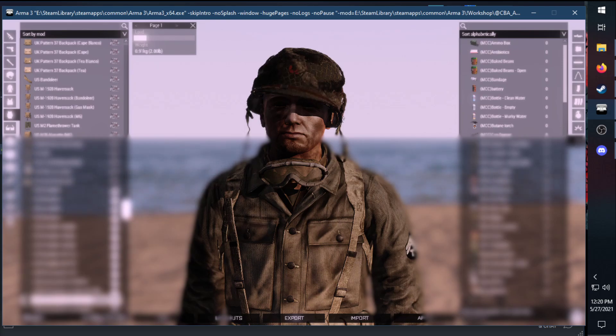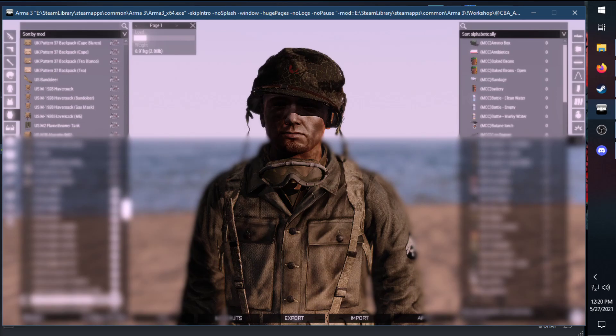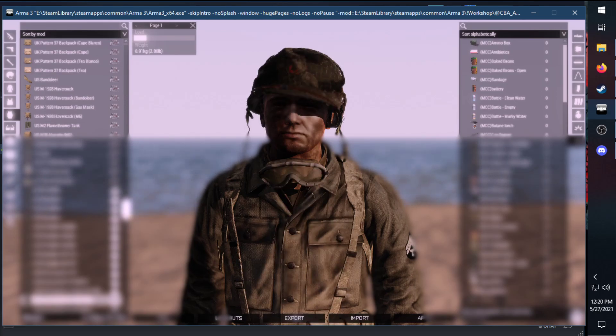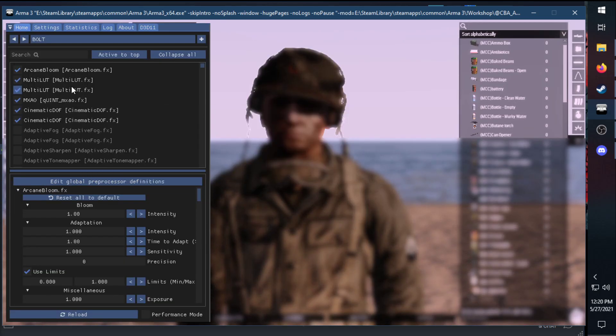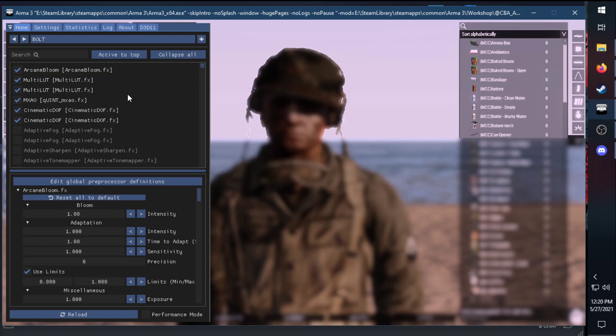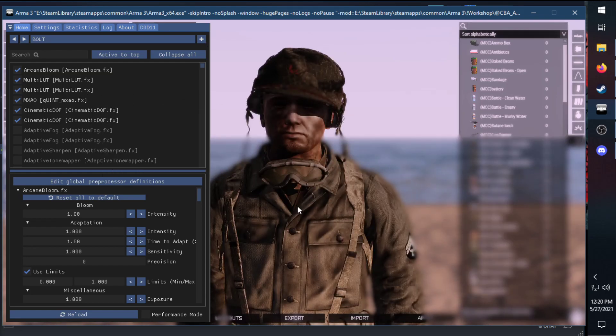The first setting is what I call the HOTCH setting that's been going around that a lot of people have been liking. With that, if I hit the home key, open up our ReShade menu, it's mostly going to be focusing around the Arcane Bloom, the Multi-LUT, the MXAO, and Cinematic DOF.